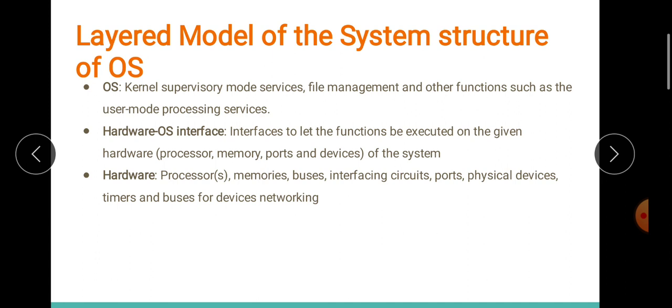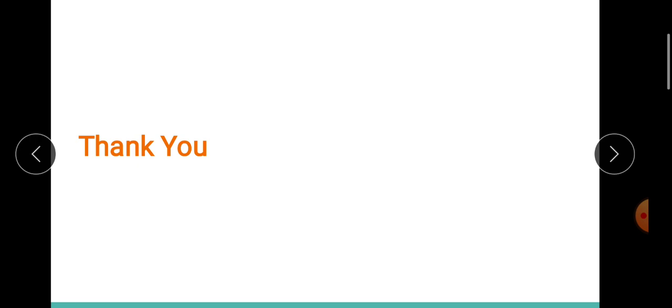That's all about this session. In this session we have seen what is an operating system, how a real-time operating system differs from a general operating system, the different types of RTOS, the characteristics of an RTOS, the service goals of an operating system, the various modes — user and supervisory mode — in an operating system, as well as the structure of an operating system. Please go through all these topics carefully; this is very important to understand further. Make sure you have a good idea about all these things. Thank you.